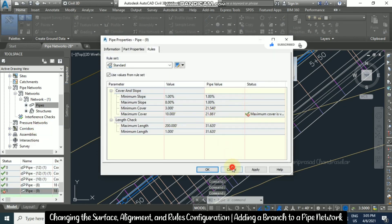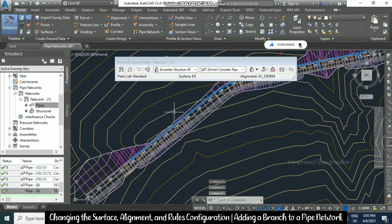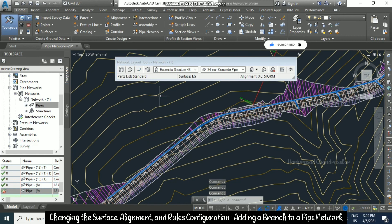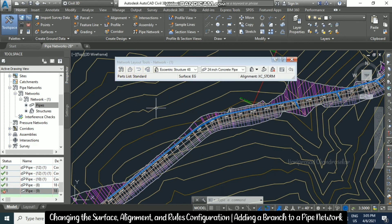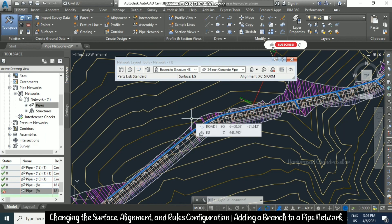Only the maximum cover violation remains. Like this, we can change the surface alignment and rules, and work effectively in our pipe network in Civil 3D.